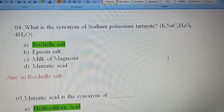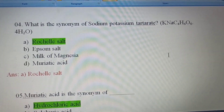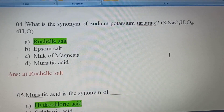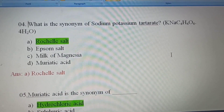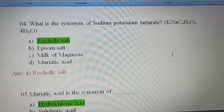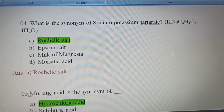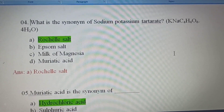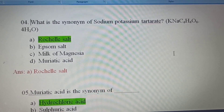Fourth question: What is the synonym of sodium potassium tartrate? Option A: Rochelle salt. Option B: Epsom salt. Option C: Milk of magnesia. Option D: Muriatic acid.